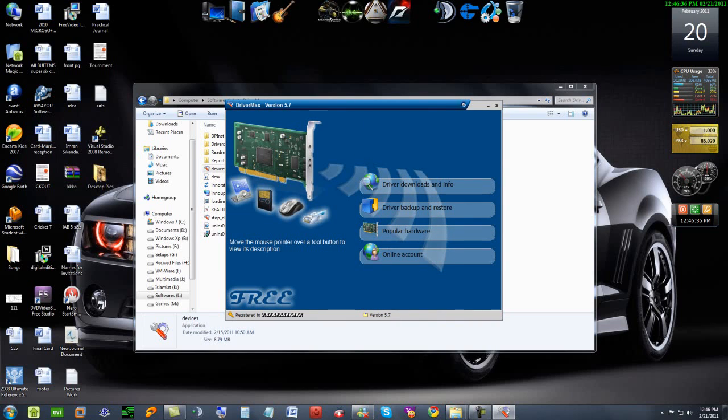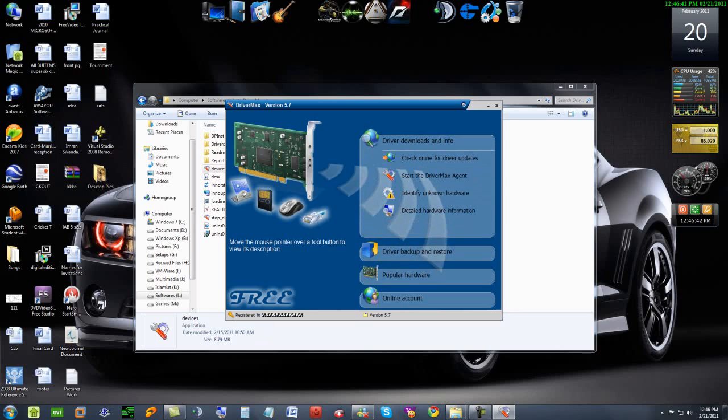First, register it to your own email account, then go to driver downloads and info and click on check online for driver updates.